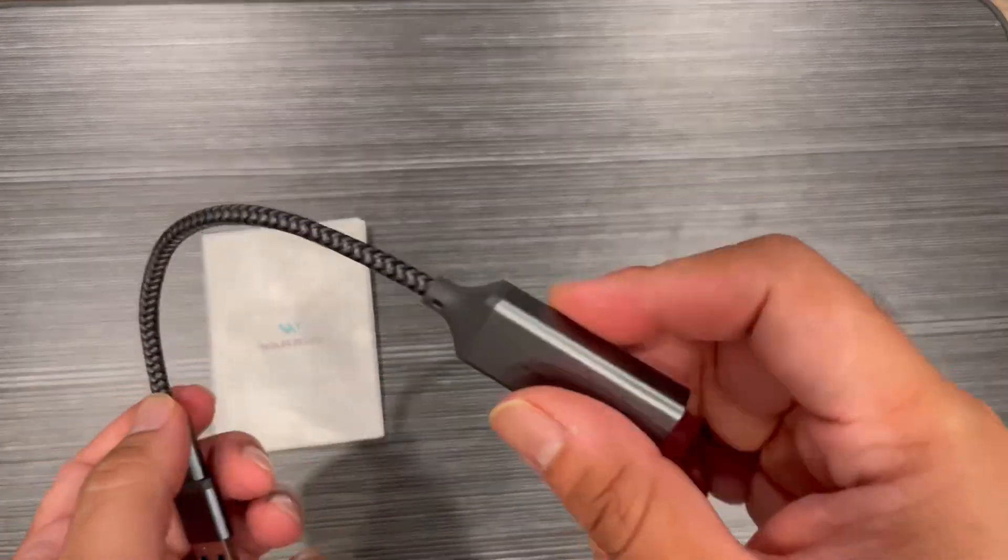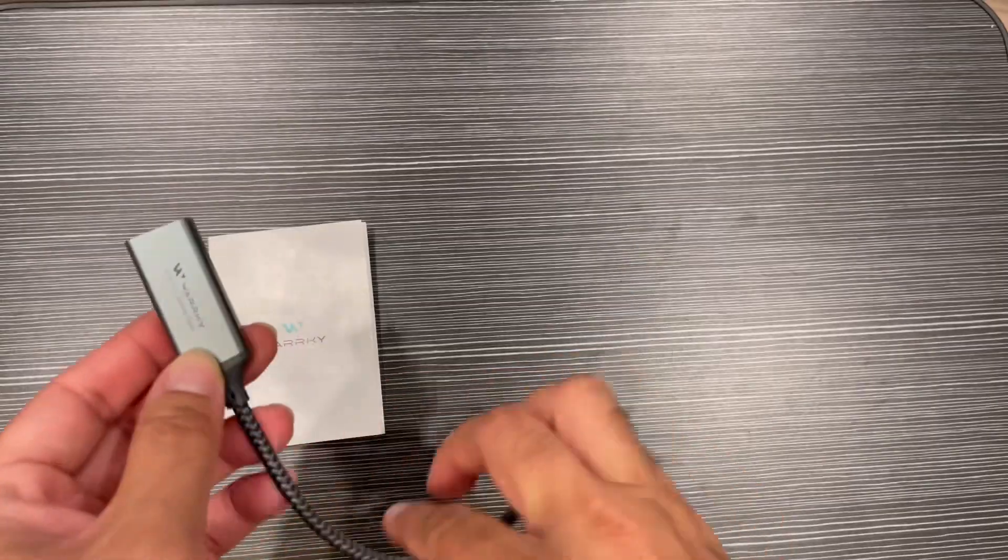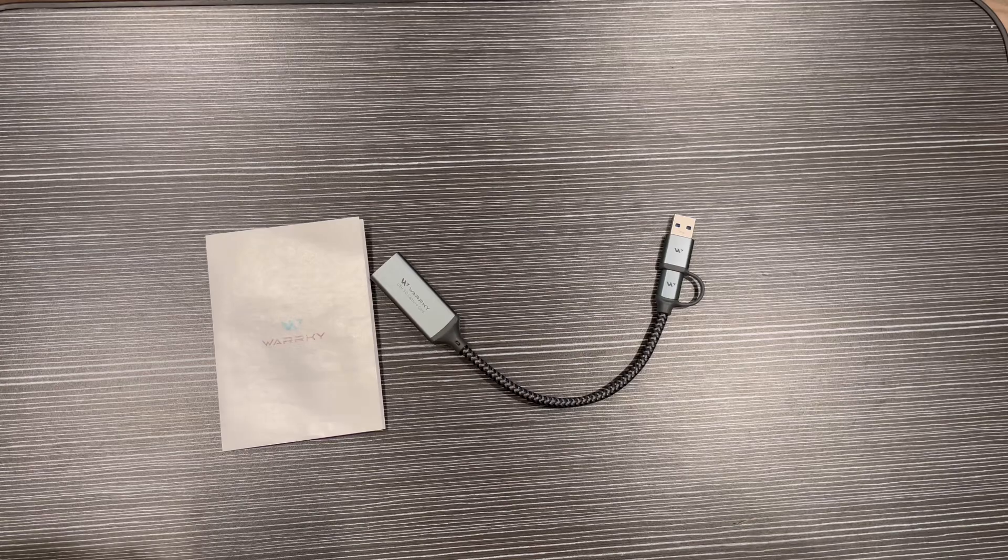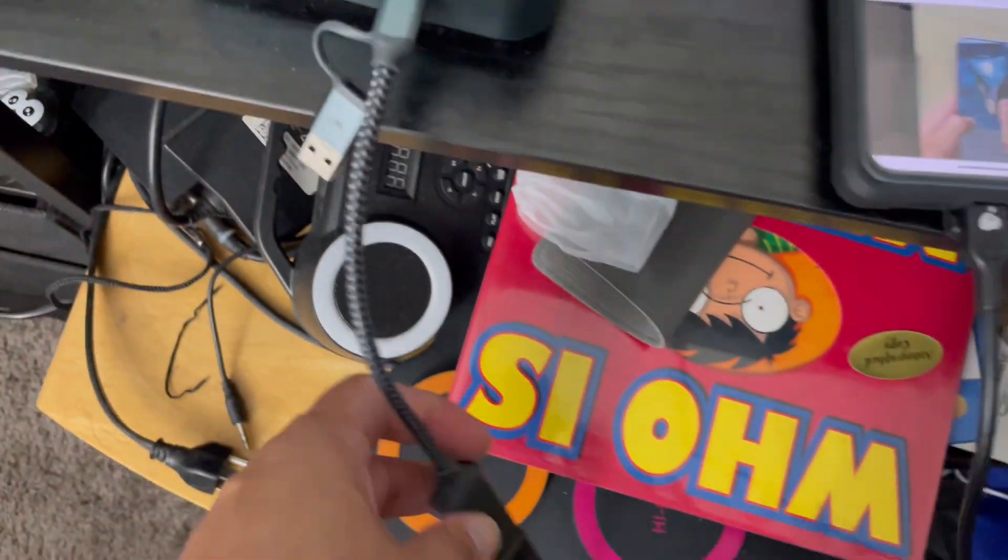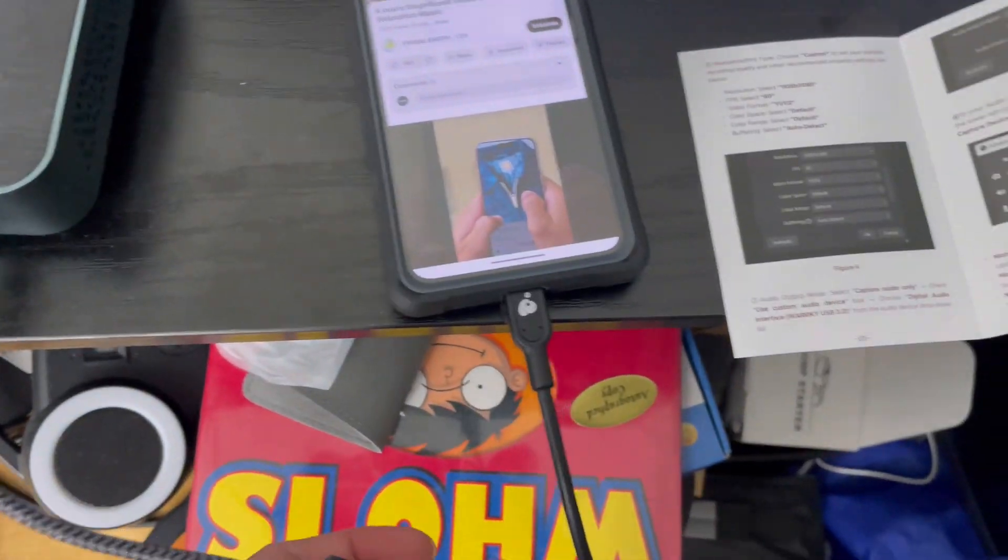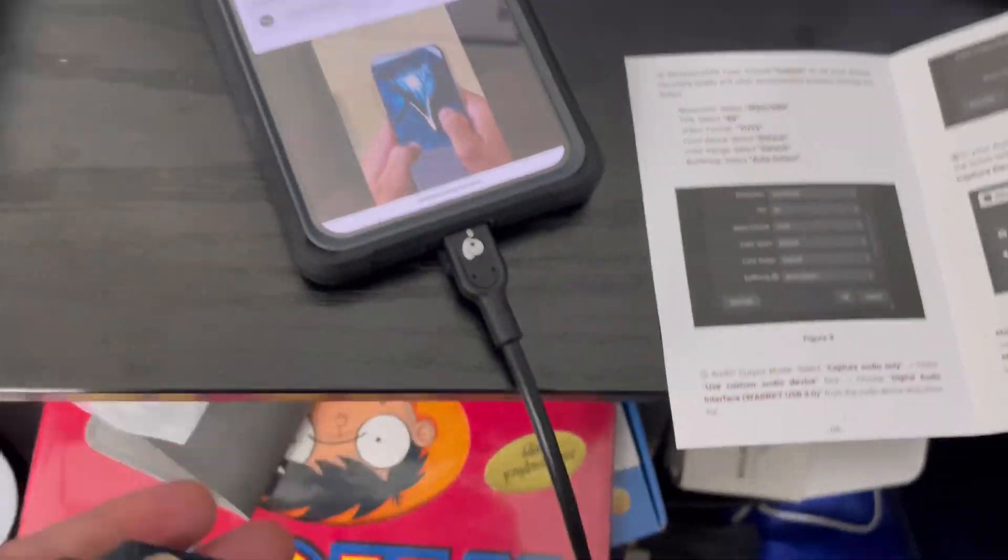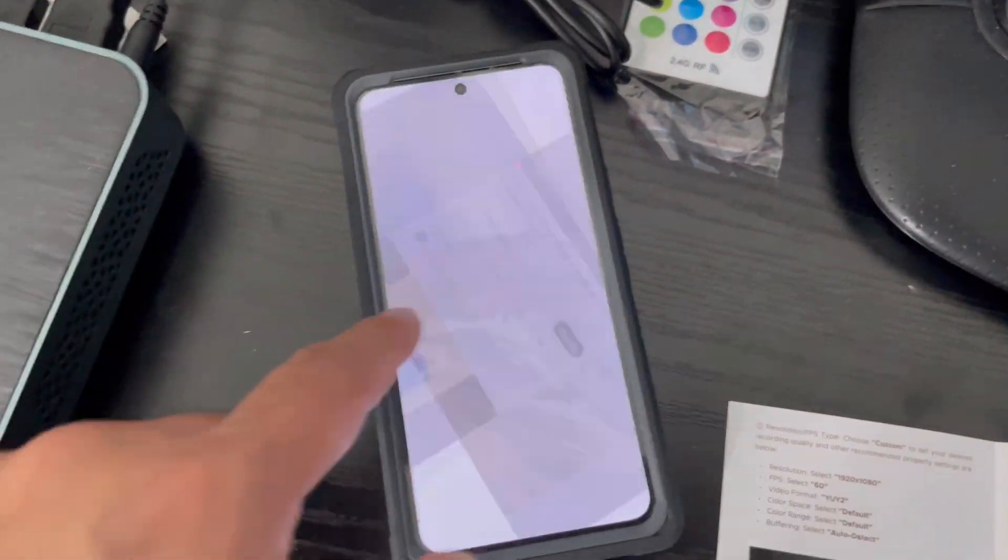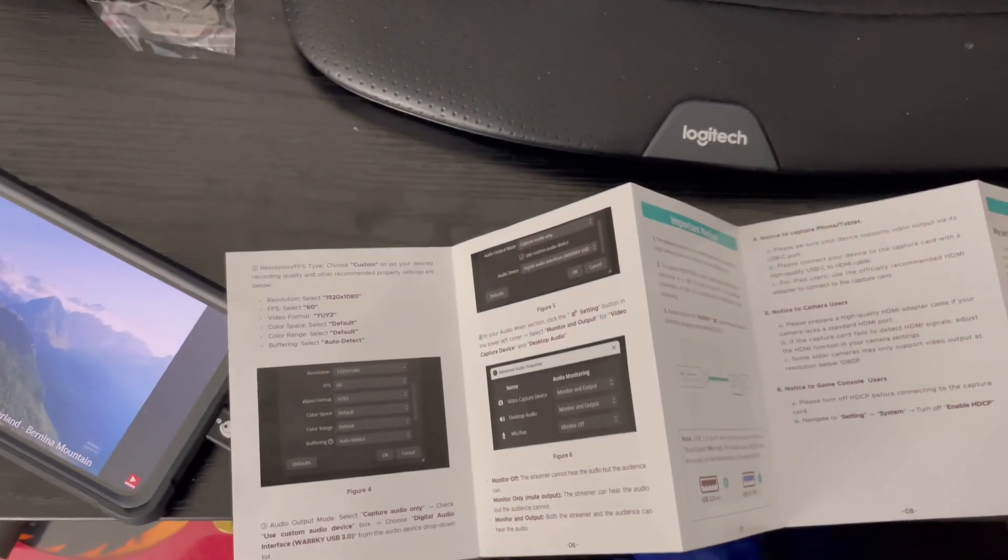Basically, you can take any HDMI source from external and then use this to record. So I'm just putting it in a PC. I'm using my mobile to attach with the USB C to HDMI and